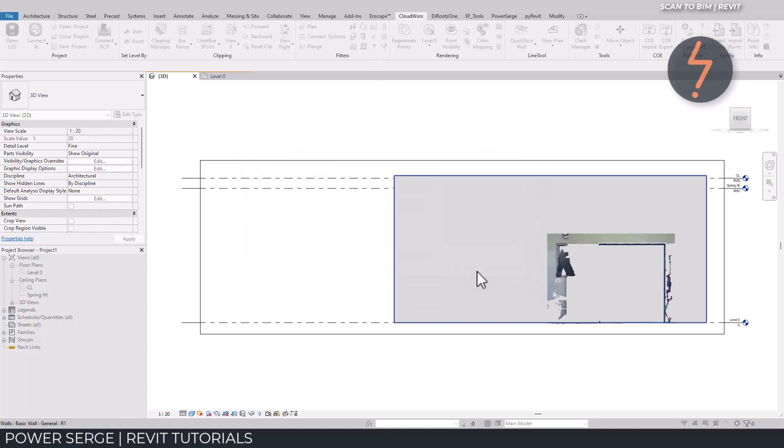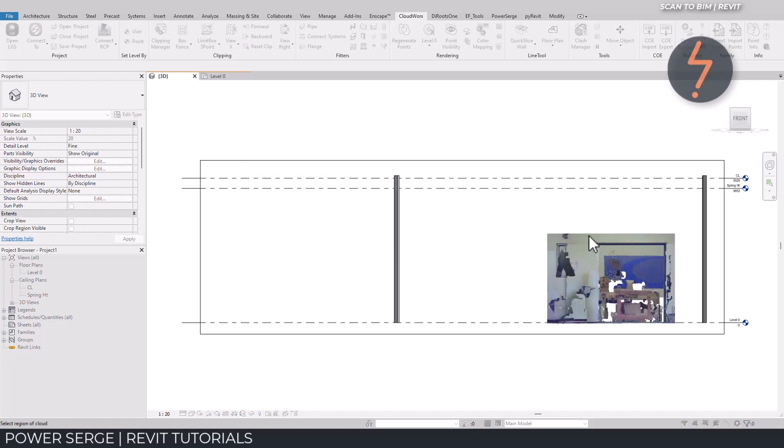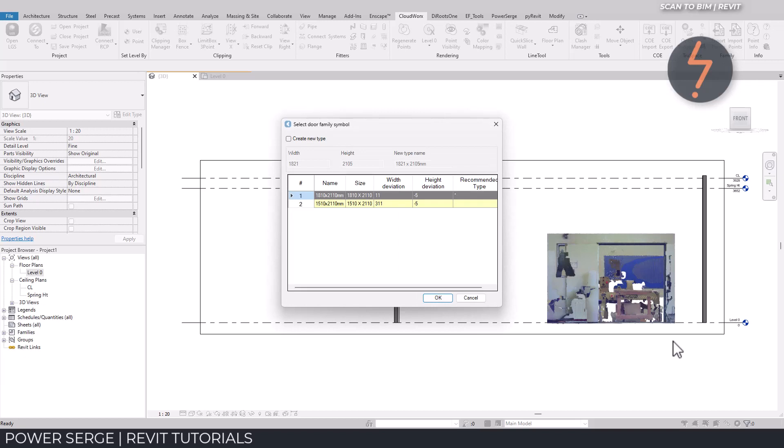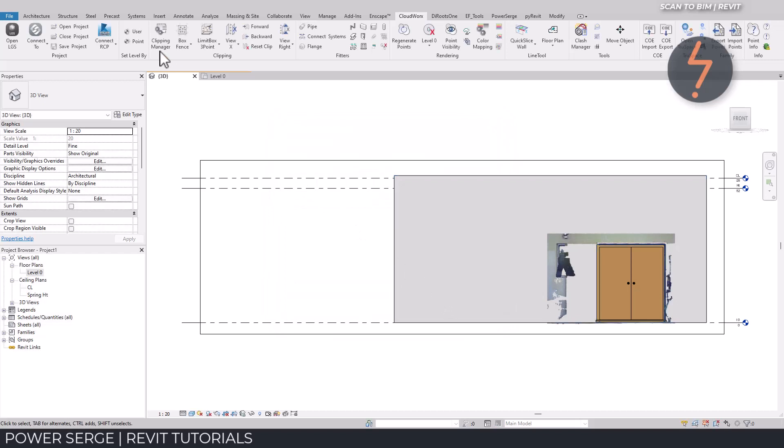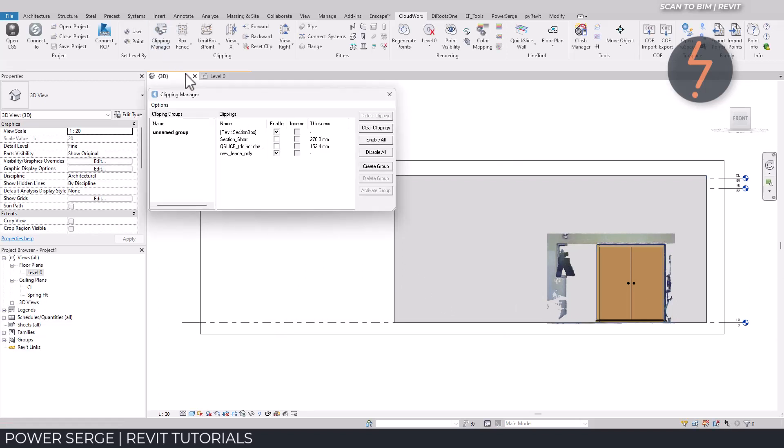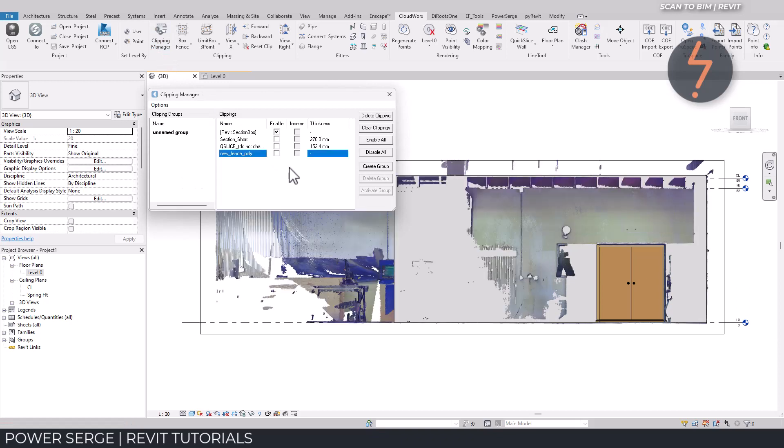Following the instructions provided in the lower left corner, I can select the hosting wall and now draw a boundary over the point cloud where the door is located. I can select the required door or create a new one, and then click OK to place the door. To close out this section, I can use the Clipping Manager to reset the visibility.